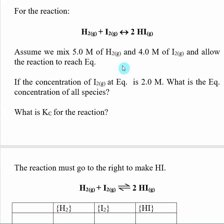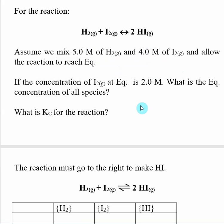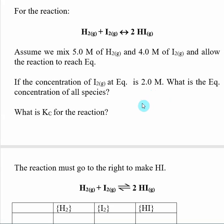Let's look at a typical example. Here I give you an equilibrium and I tell you that I have an initial concentration of 5 molar H2 and 4 molar I2, and I allow the reaction to reach equilibrium. Once equilibrium is established, the concentration of I2 is now 2.0 molar. This will allow us to look at the change from initial to equilibrium for I2, calculate the changes for all other species, and then calculate Kc.